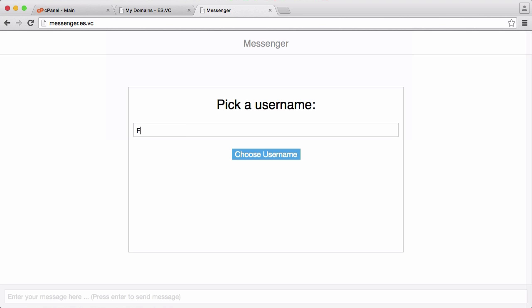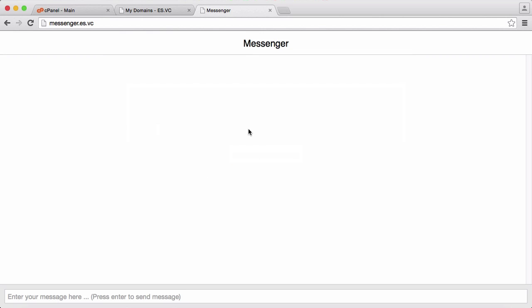So what I'm going to do is log in and pick a username called Francis. I click choose username and I've logged in, and you can see whenever the cookie is set that box disappears and you're able to actually interact with the interface.